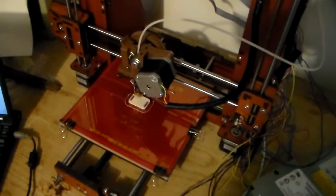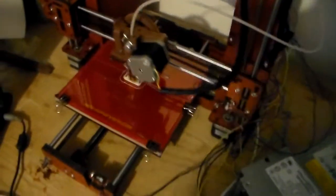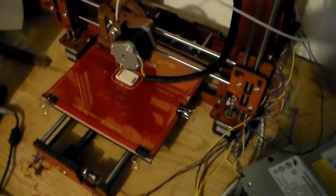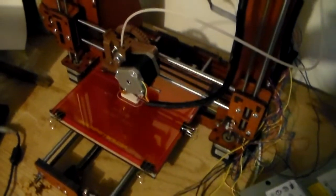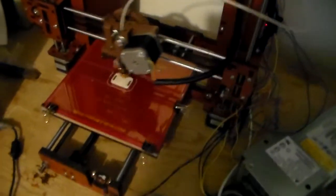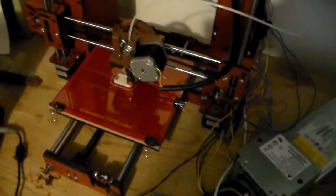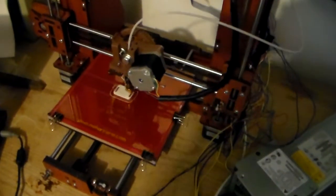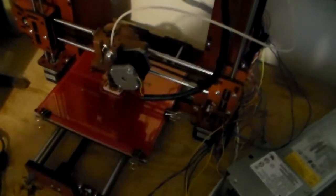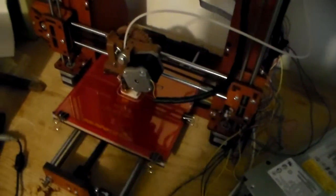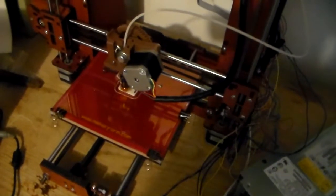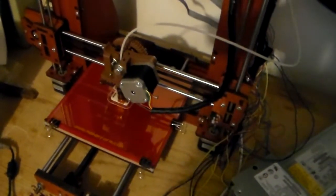So the printer's working quite well after zeroing the Z, getting that with a sheet of paper on there all the way across each direction.